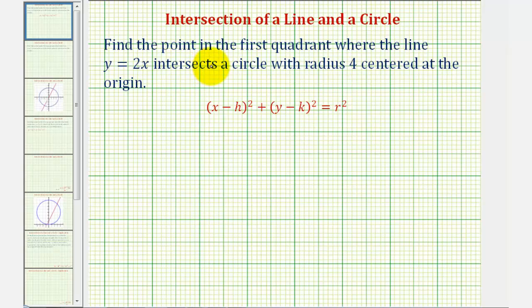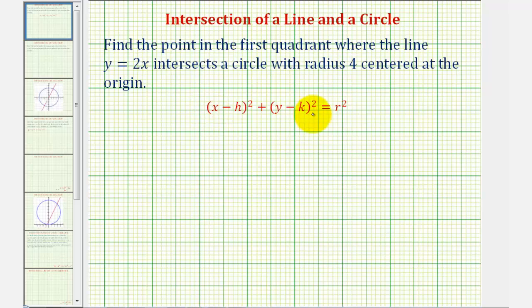We want to find the point in the first quadrant where the line y equals two x intersects a circle with radius four centered at the origin. Let's begin by determining the equation of the circle.